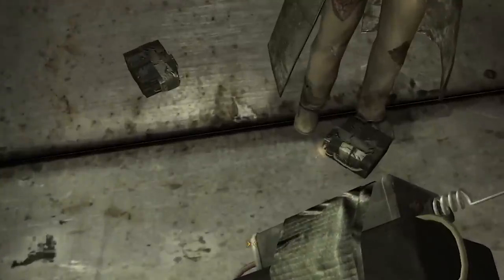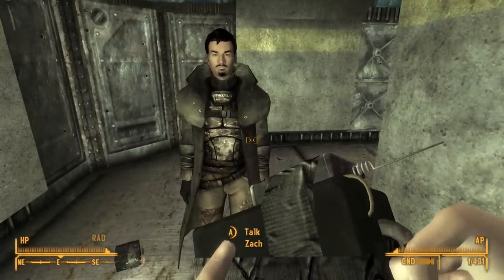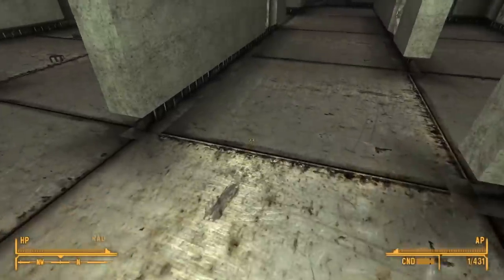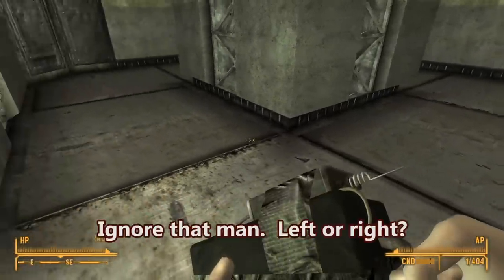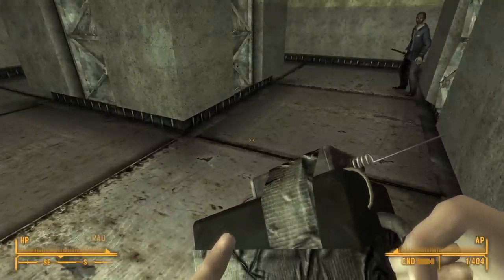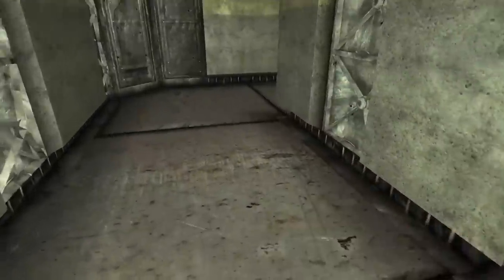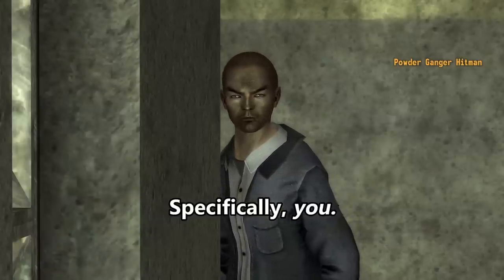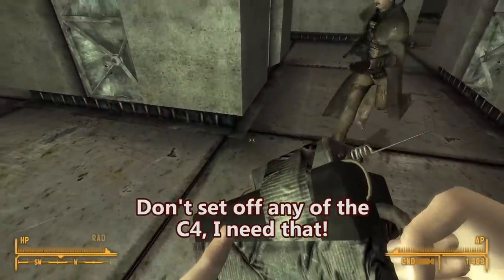There are two marks here, so what do we have to do? Go low. We count: one mark, zero marks — we'll go zero. There's an NPC in the way. Left or right? We'll go left, not by the guy. It's always fun when something blows up. Zack, deal with this man while I solve the maze. Don't set up any of the C4 — I need that.